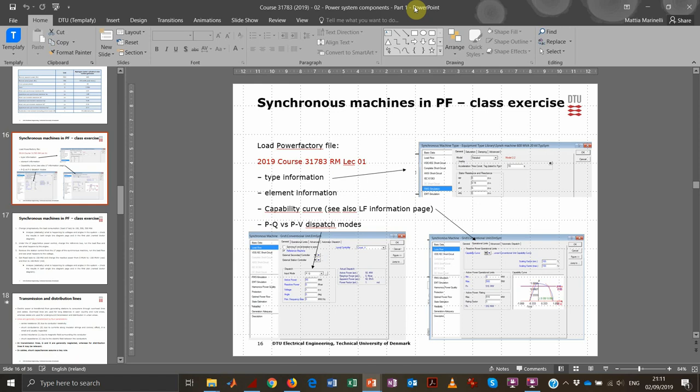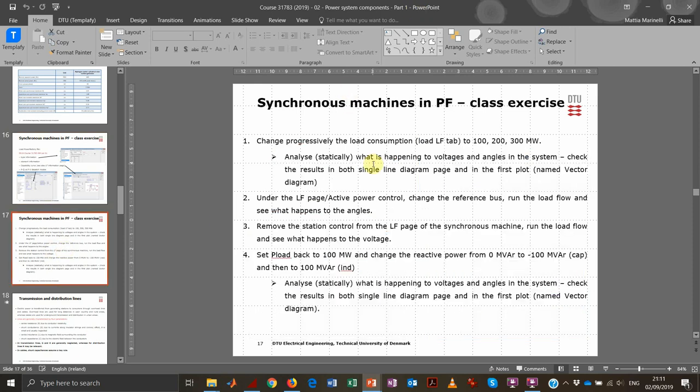So, the machine that is operating as a generator. What we are going to do now is look into the different tabs in PowerFactory for the most important information for our investigation. Afterwards, we will be doing a few exercises — just static analysis, no dynamics at this point — just to see under different load flow conditions how the machine and the system react according to the different values.